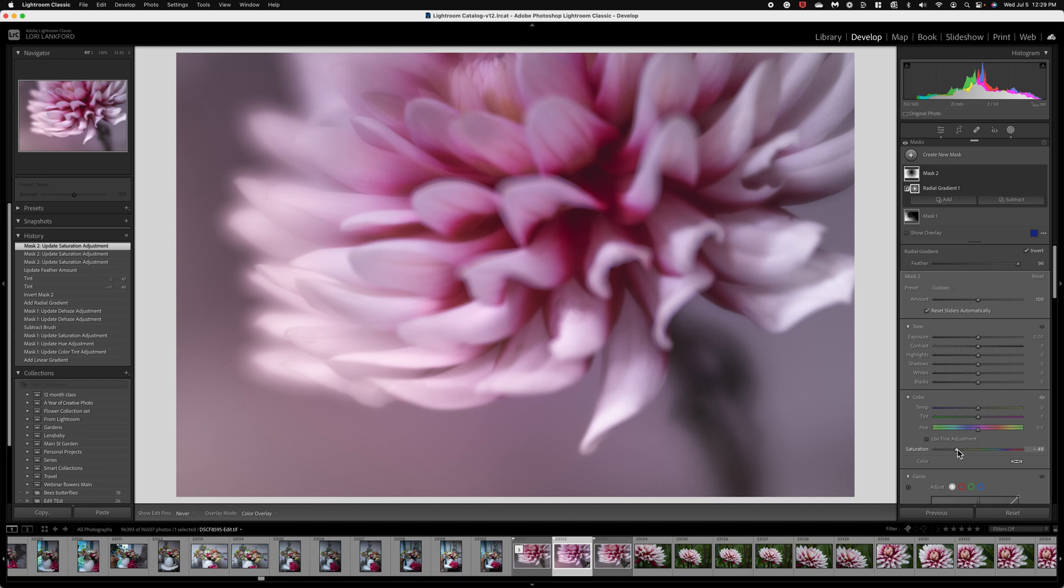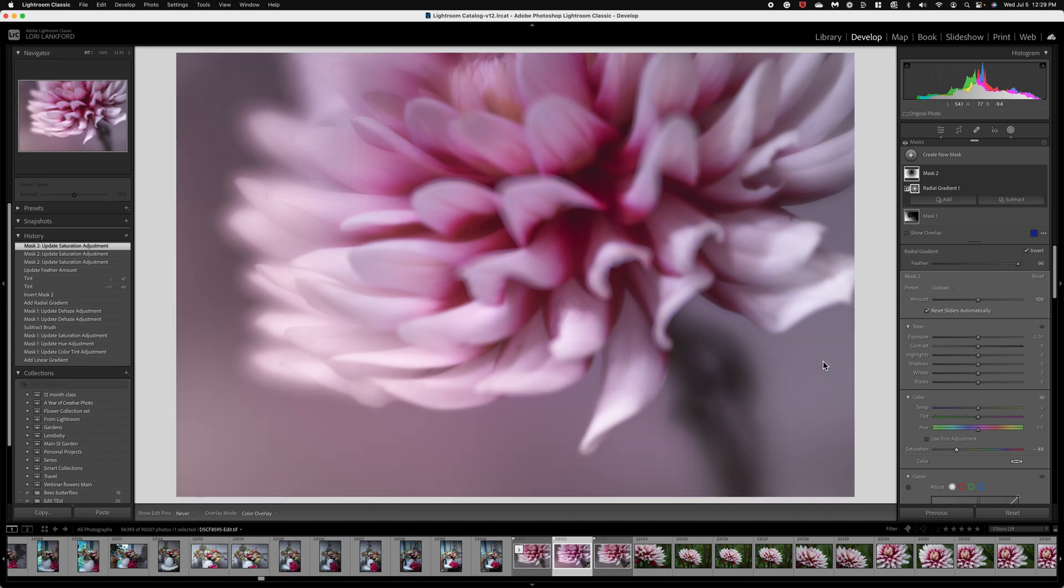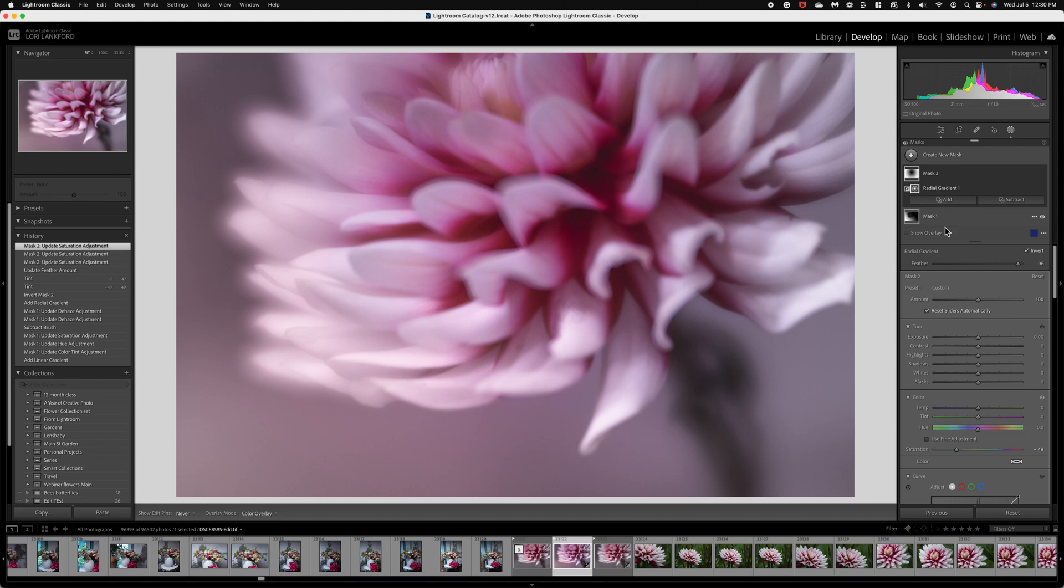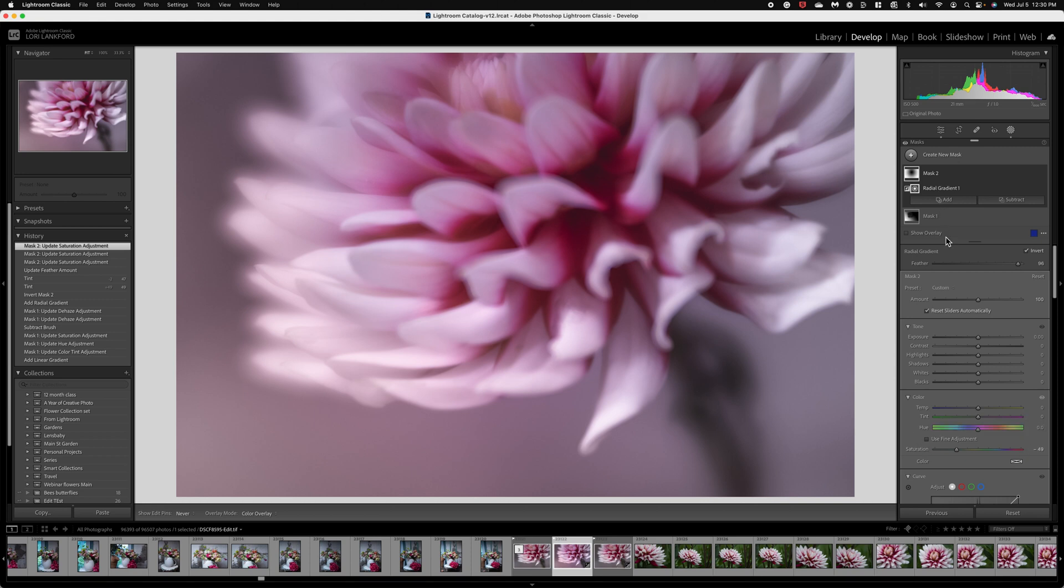There we go. So it's just a very subtle effect if you look at before and after. So just super soft. So that's a fun way that you can add a touch of color using the linear gradient or a radial gradient or both together. Using your tint sliders, your hue slider, being sure that you control for saturation and control for either feather or the amount.